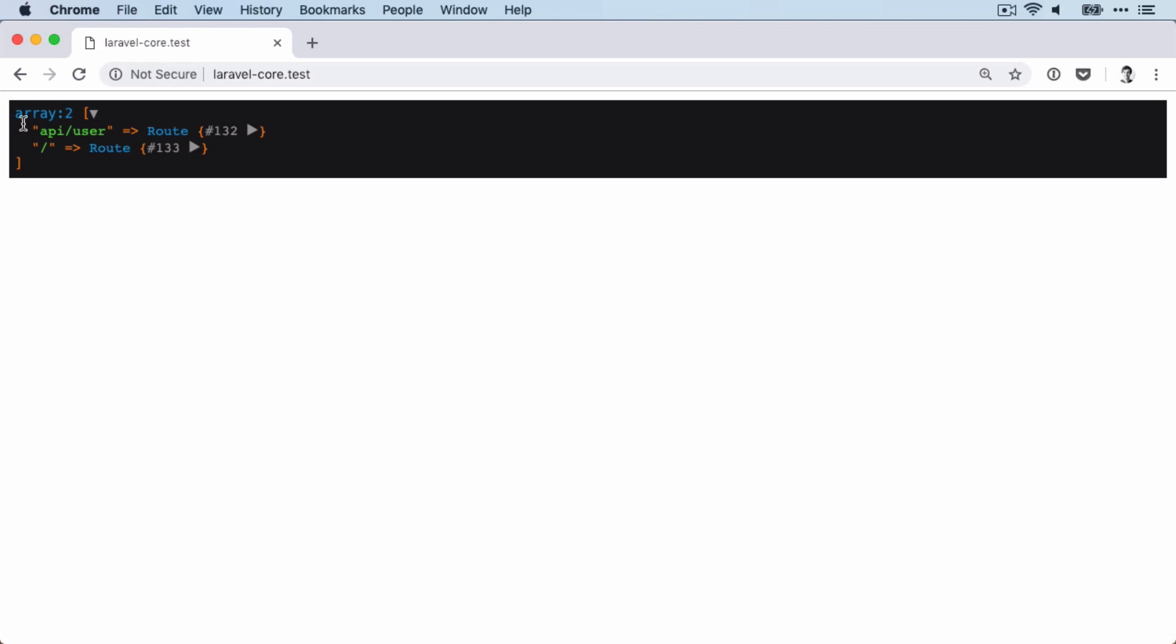So the first one is for the API user endpoint, and the second one is the one that we are looking for, for the main endpoint of the application. Great, what's next?